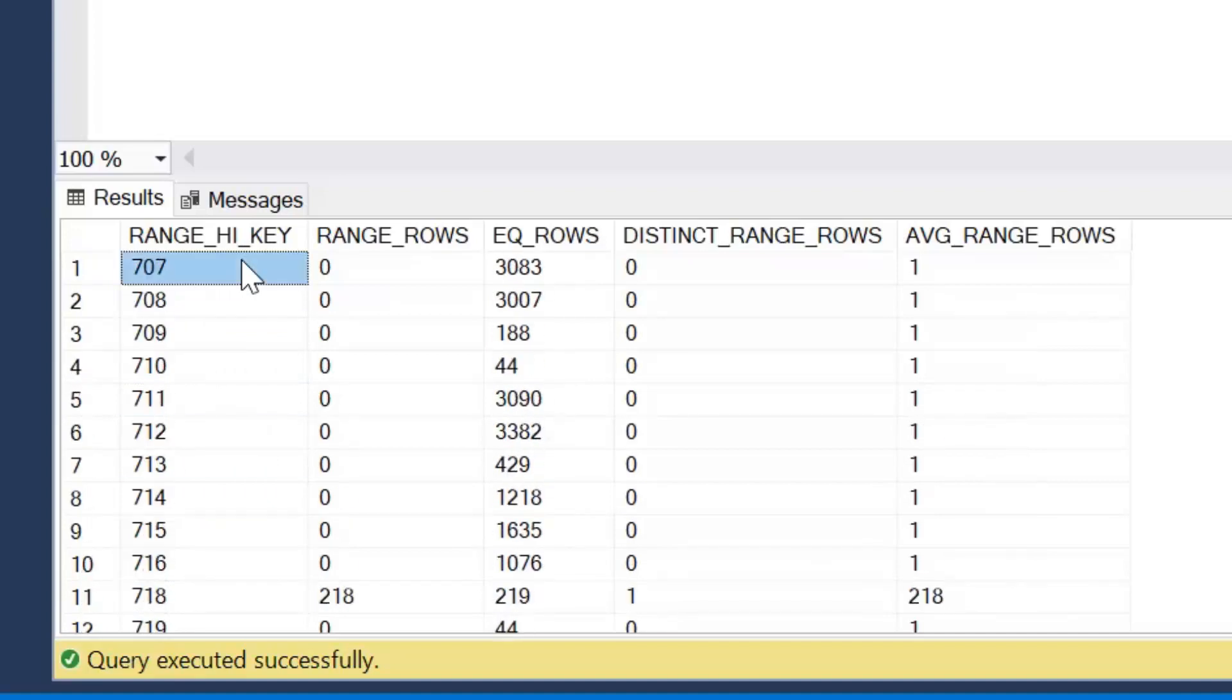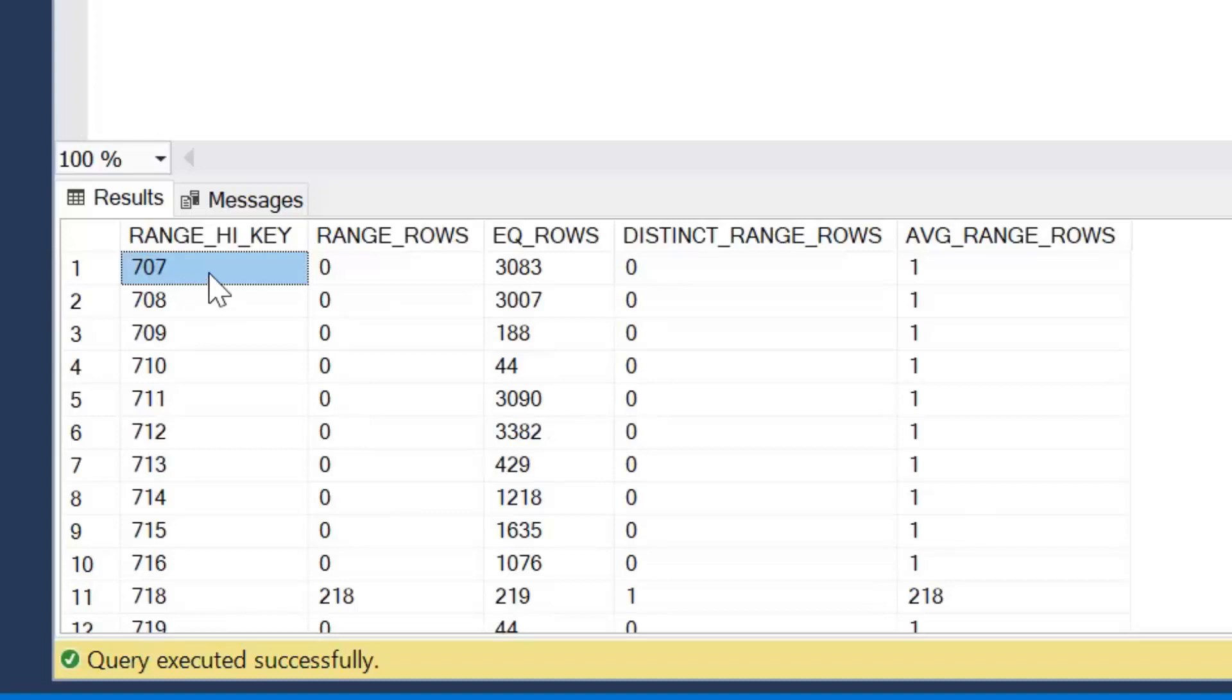Now it's important to note regarding histograms, they can only store a maximum of 200 steps. And we can see here we have 200 rows. So no matter how many rows we have in the table, whether it's a million, whether it's a billion, whether it's a trillion, we will only have 200 steps.